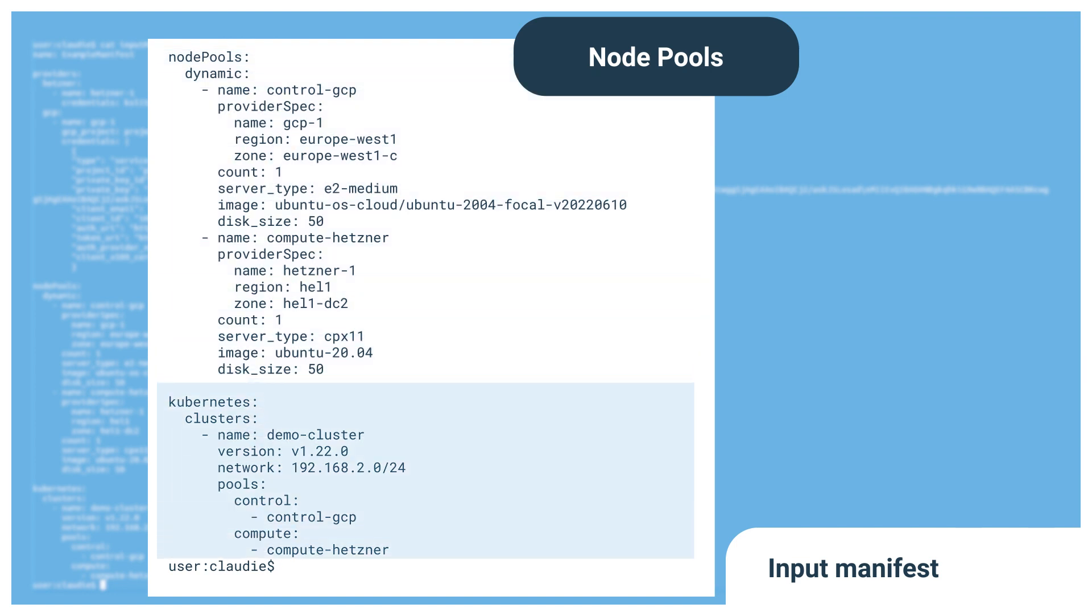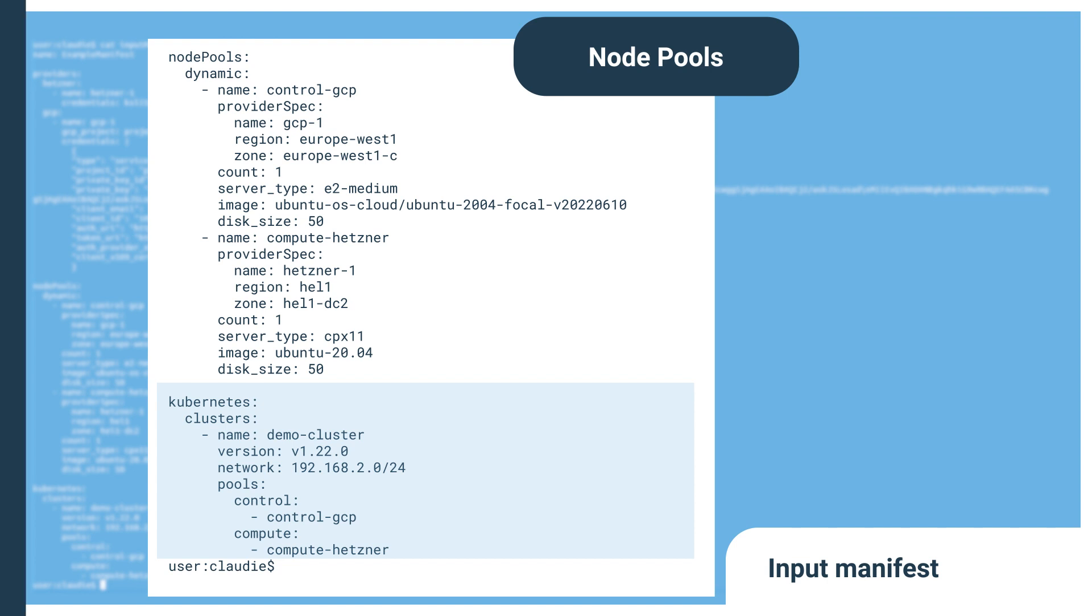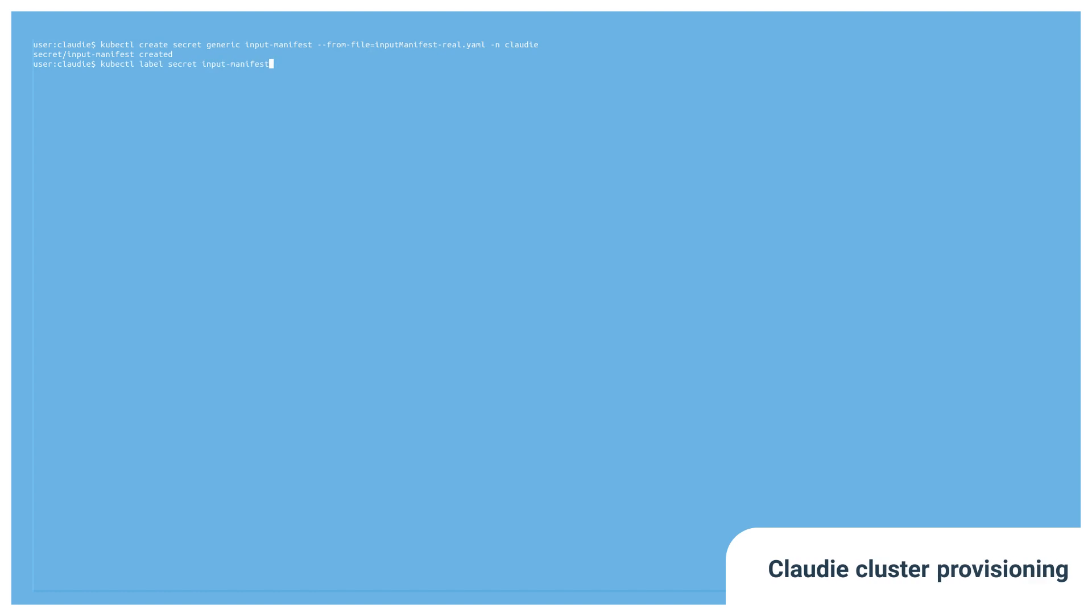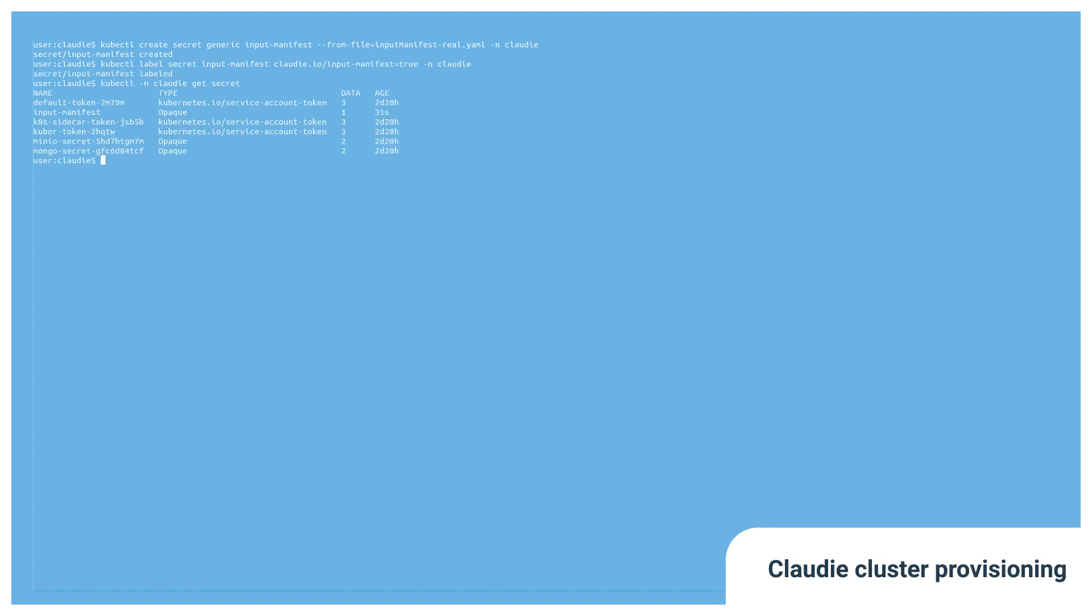Further below, these node pools are used to make up a Kubernetes cluster running version 1.22. Deploying this configuration as a secret into the Cloudy namespace triggers the build process.